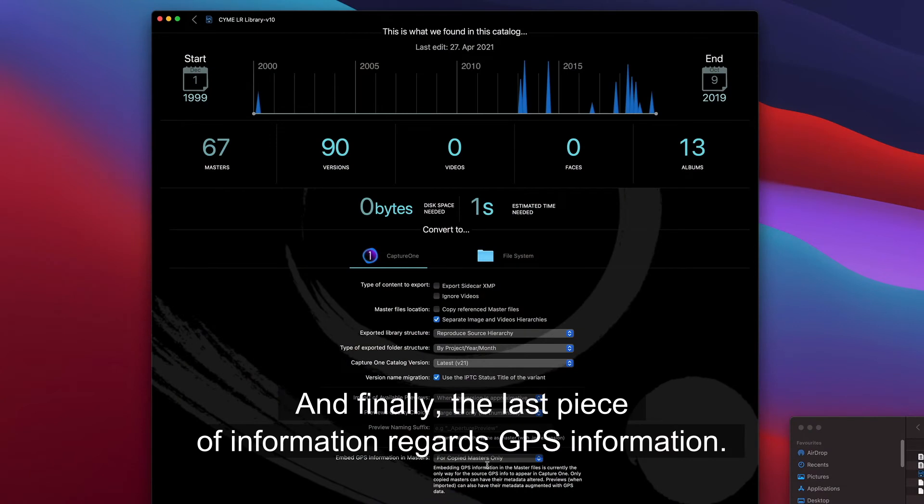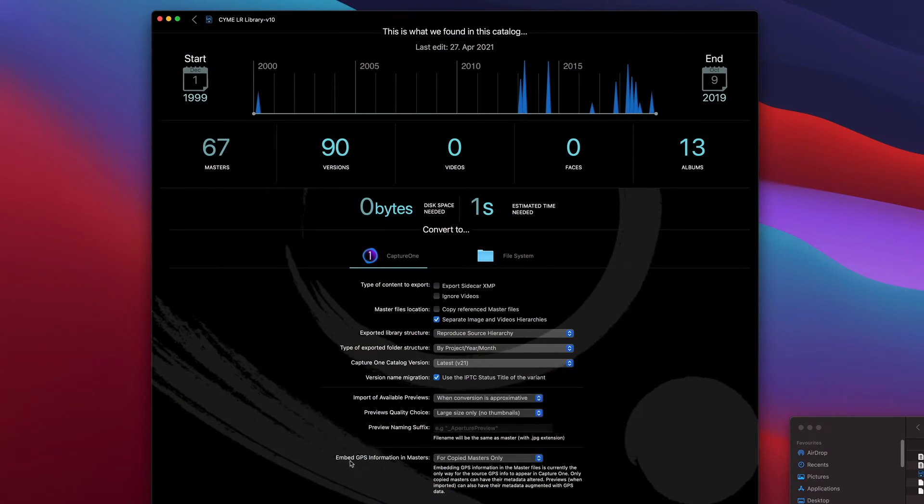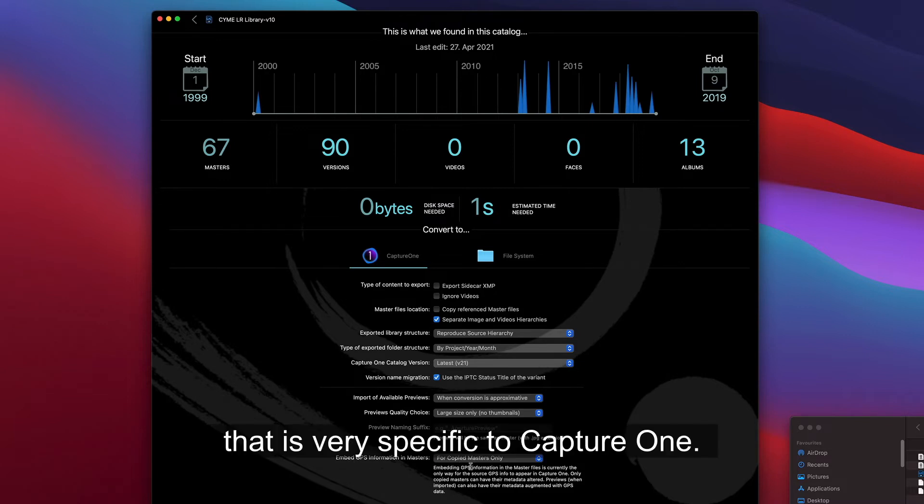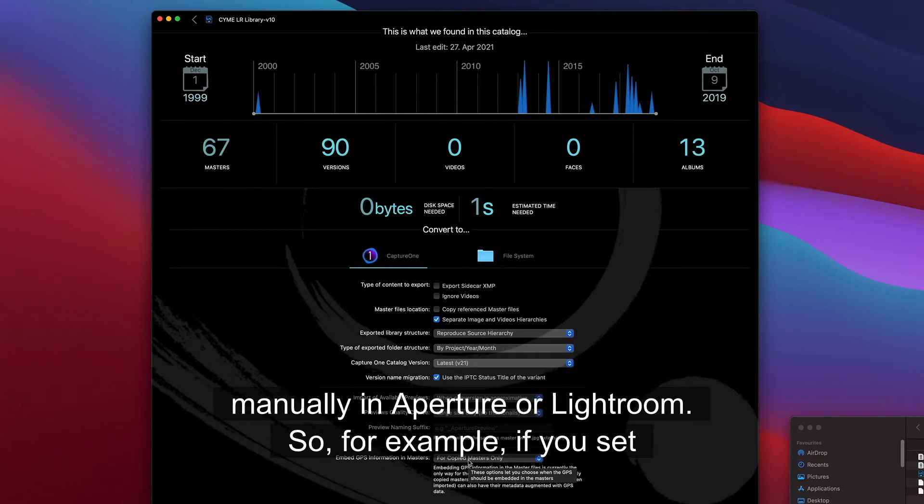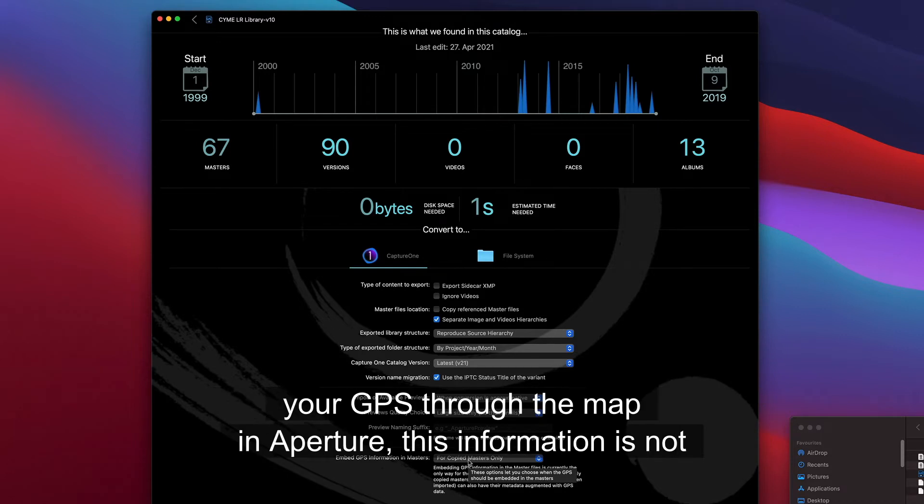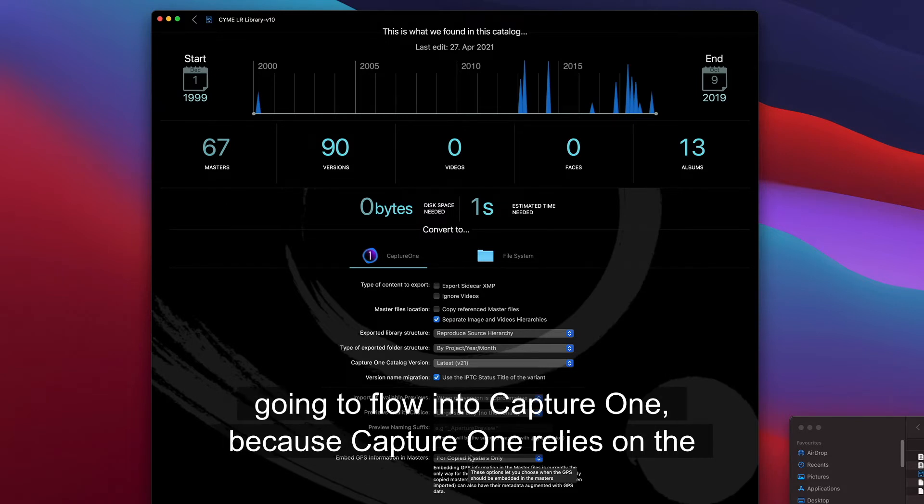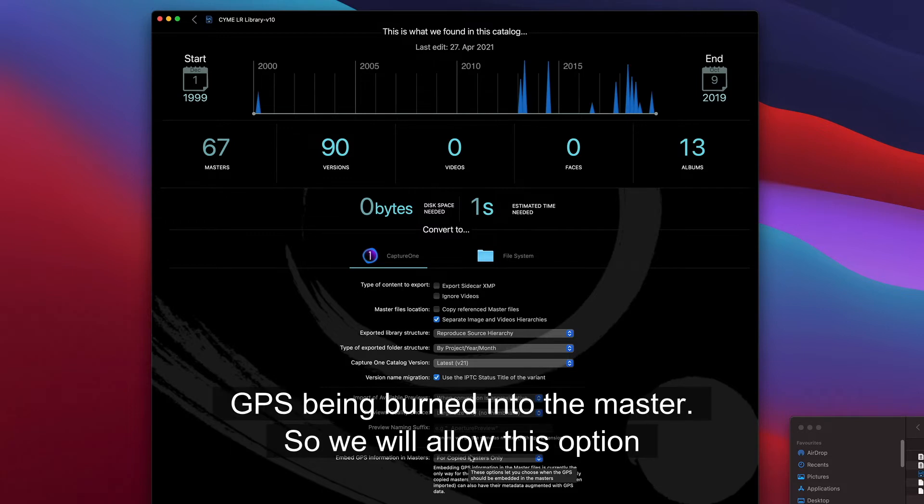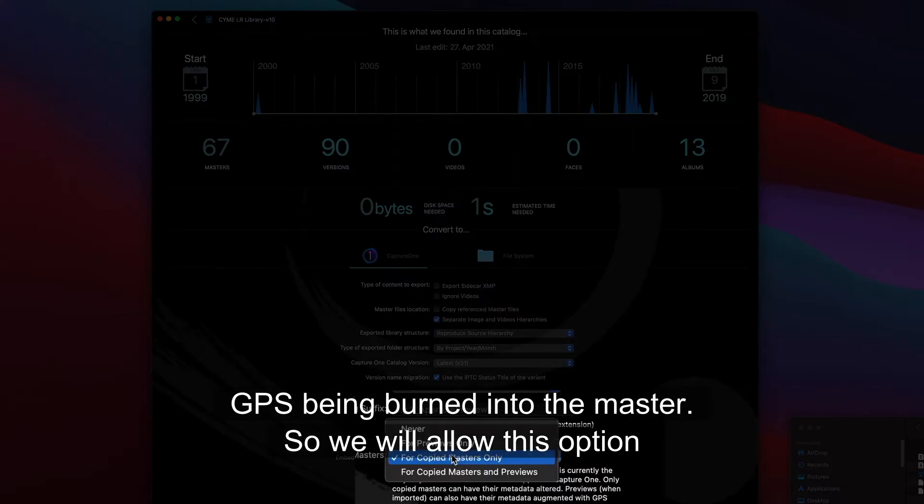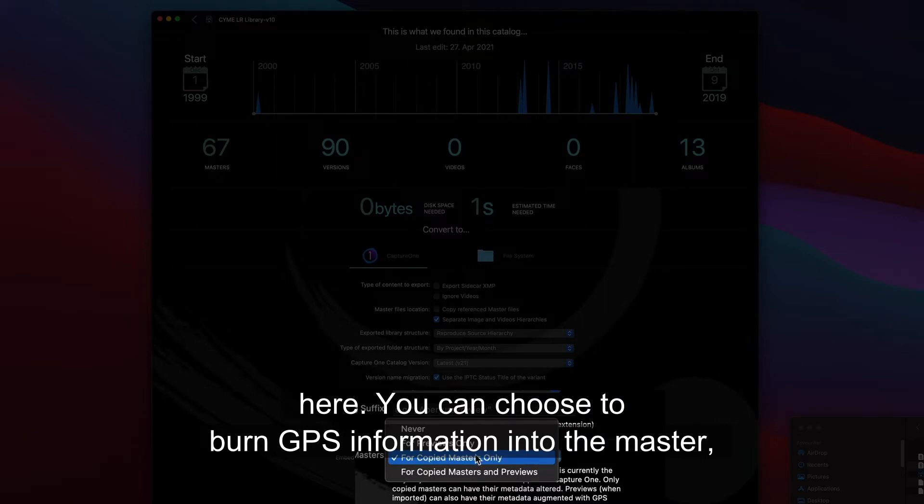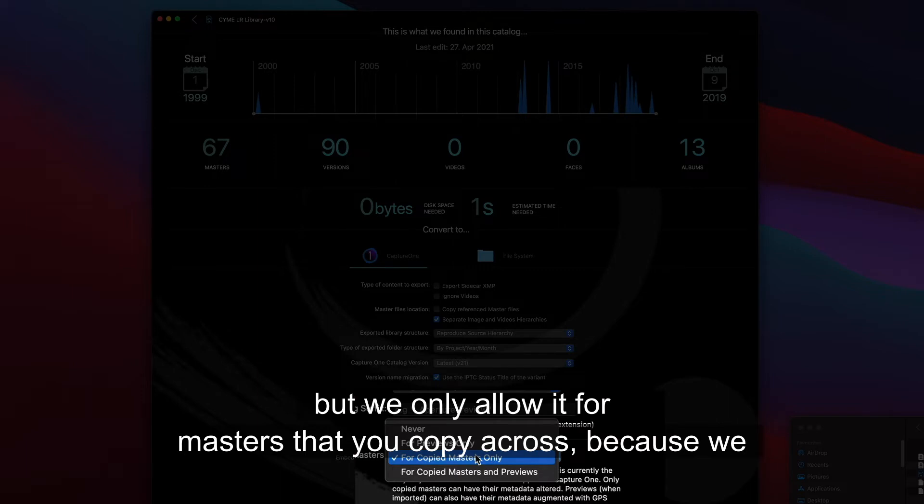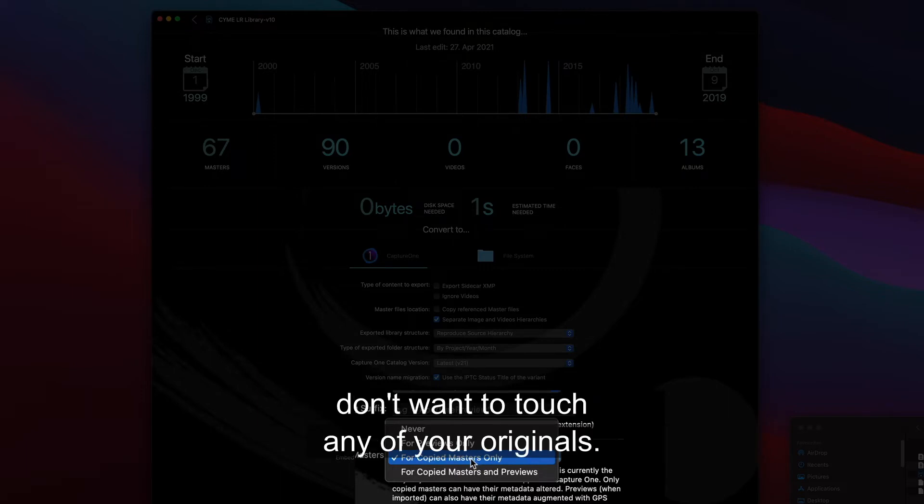And finally, the last piece of information regards GPS information. It's a setting that is very specific to Capture One. Capture One doesn't copy GPS information across if that information has been set manually in Aperture or Lightroom. So for example, if you set your GPS through the map in Aperture, this information is not going to flow into Capture One, because Capture One relies on the GPS being burnt into the master. So we allow this option here. You can choose to burn GPS information into the master, but we only allow it for masters that you copy across, because we don't want to touch any of your originals.